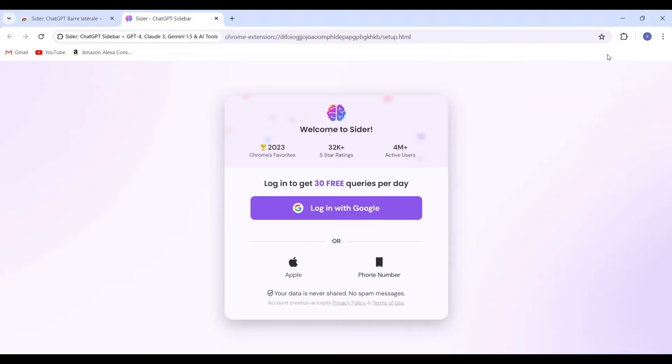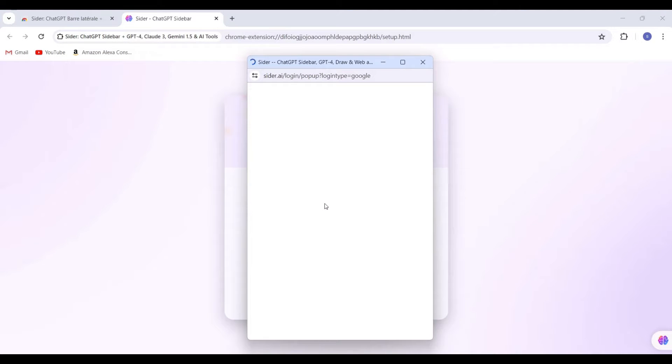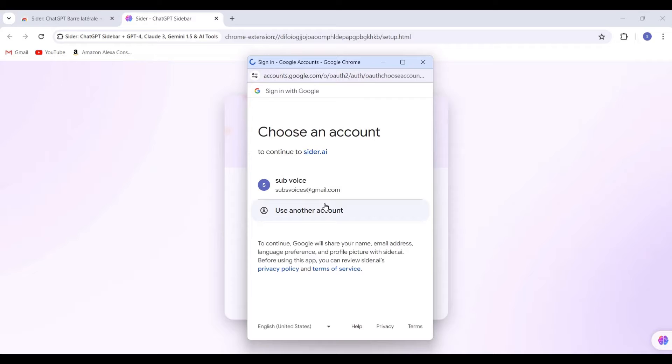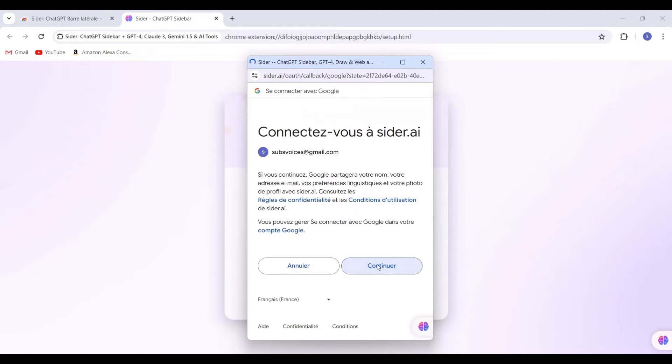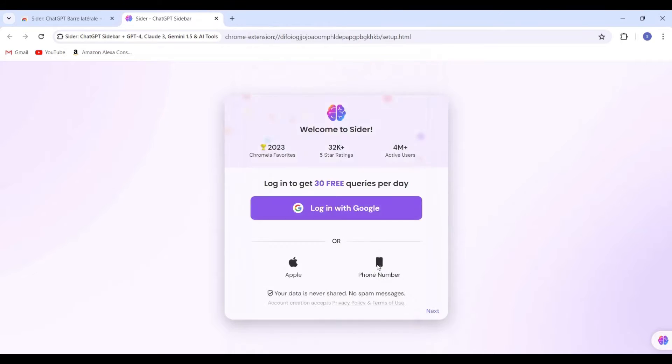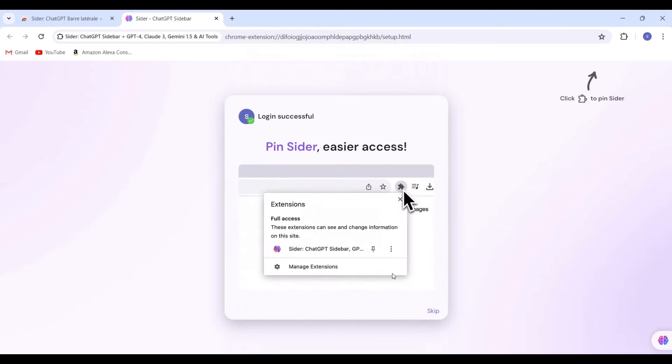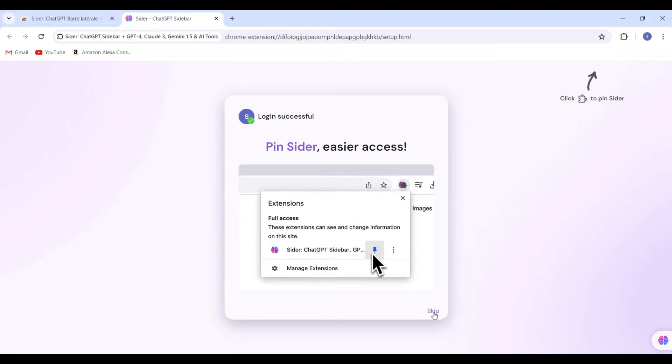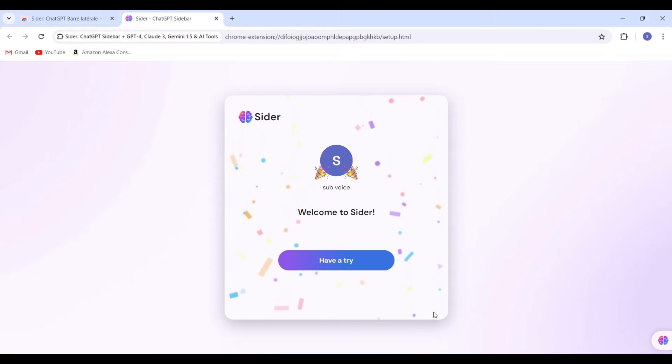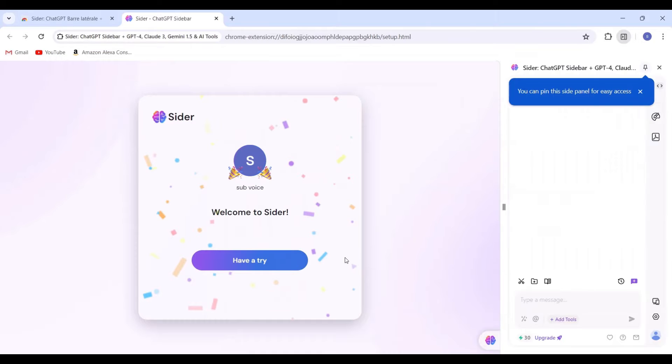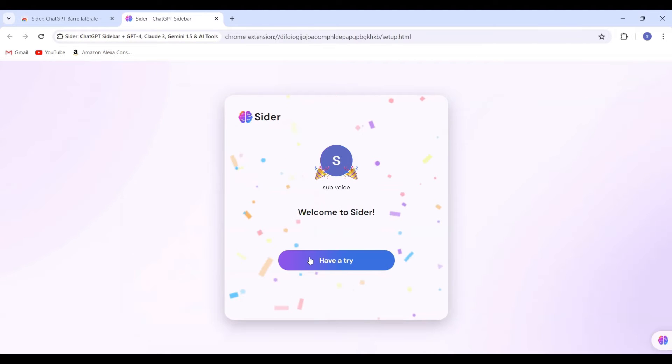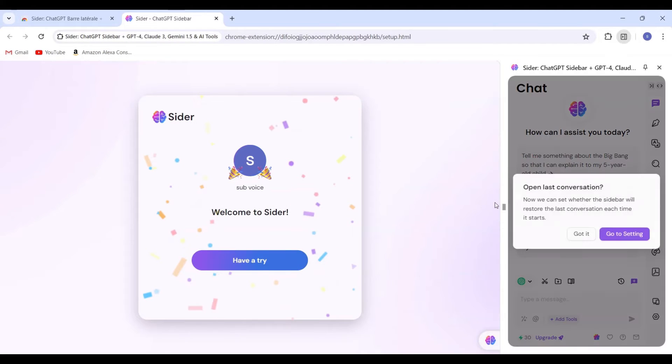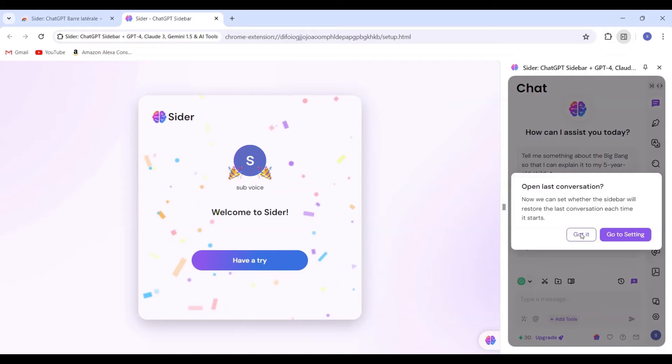After the extension has been installed, it's necessary to sign in using our Google account. Excellent. Everything is ready, and now we need to explore and experiment with the various tools available in this extension.